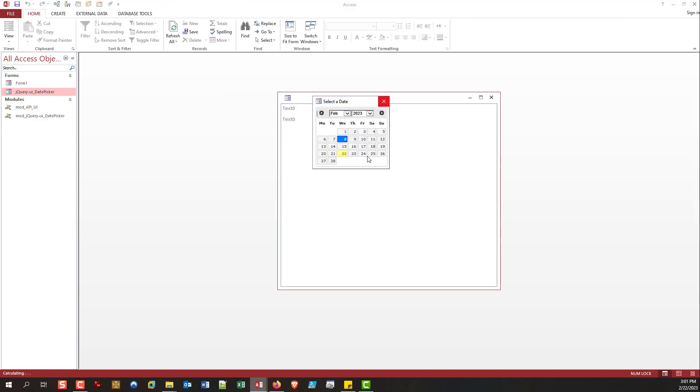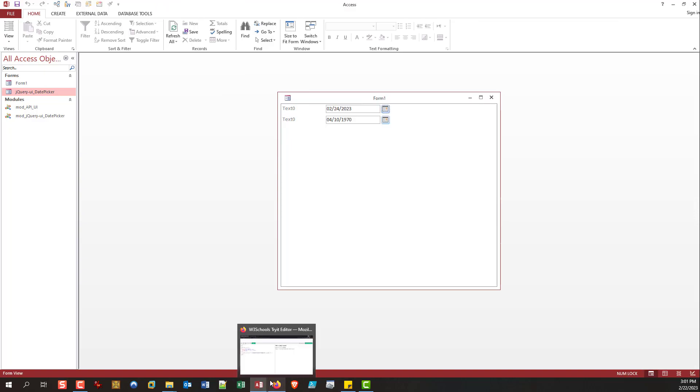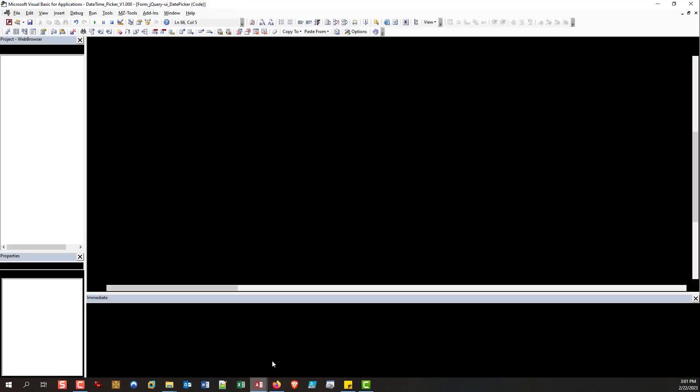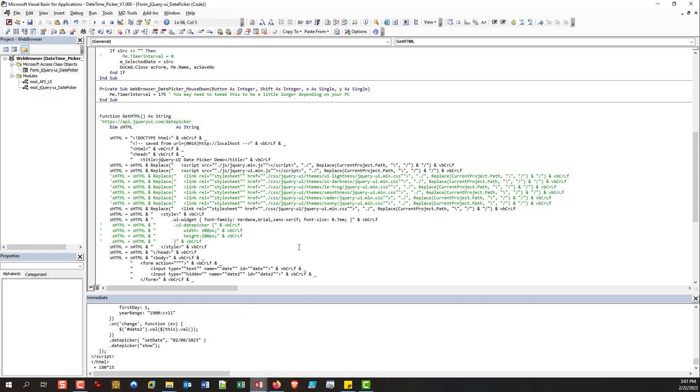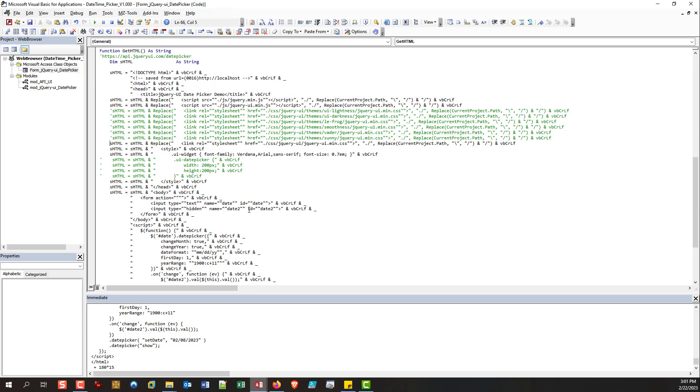But in two seconds, you've completely changed your date picker. And you can go from simple to fancy, as you can see, by commenting or uncommenting a line. You also have the ability to change the size, the font, like I said, in one line. I can change the font. It's very easy to customize.